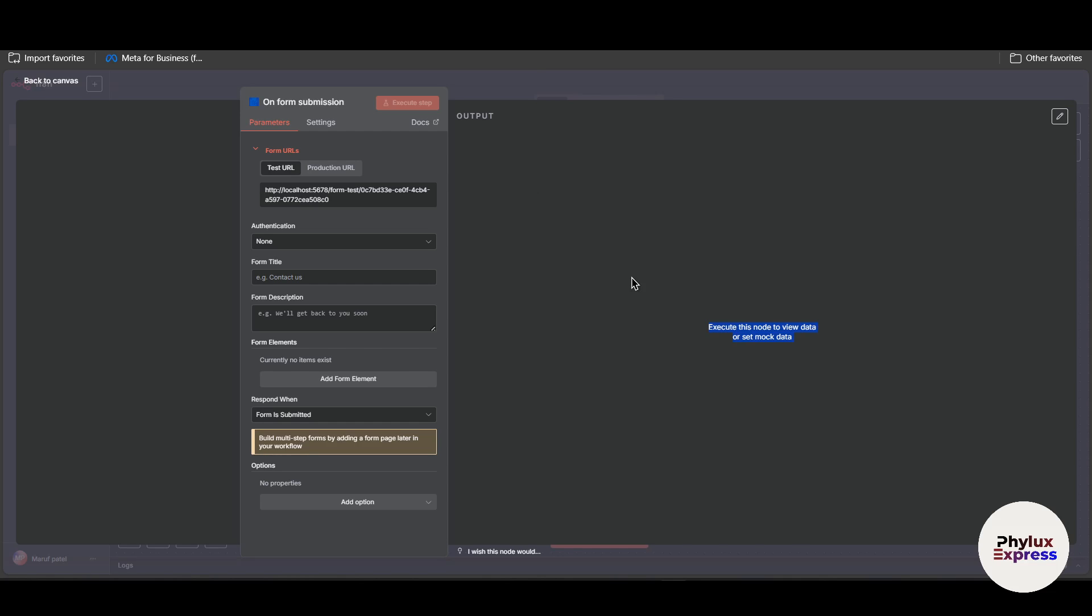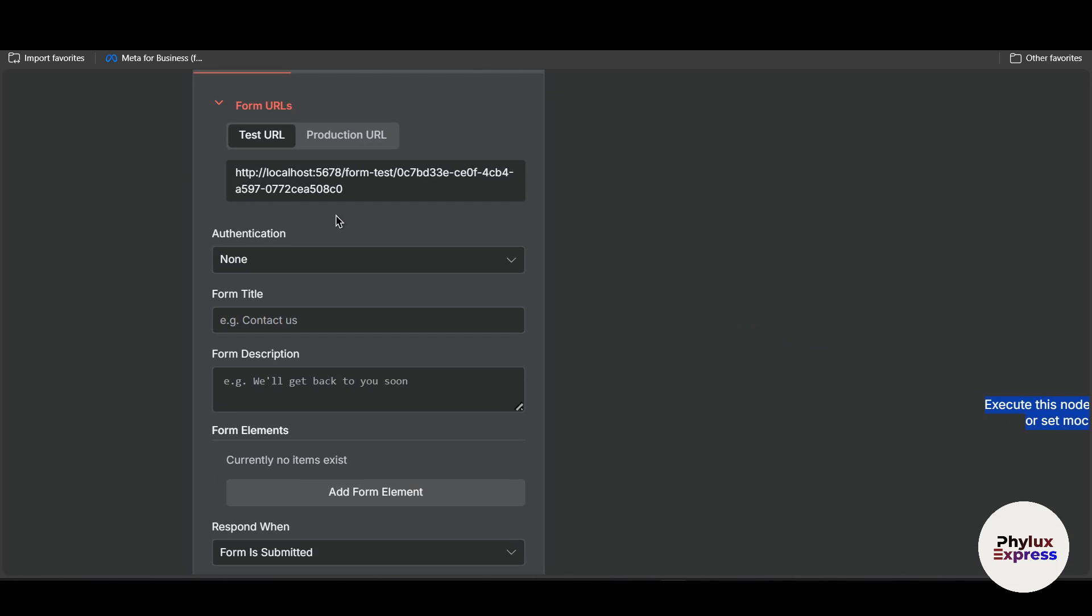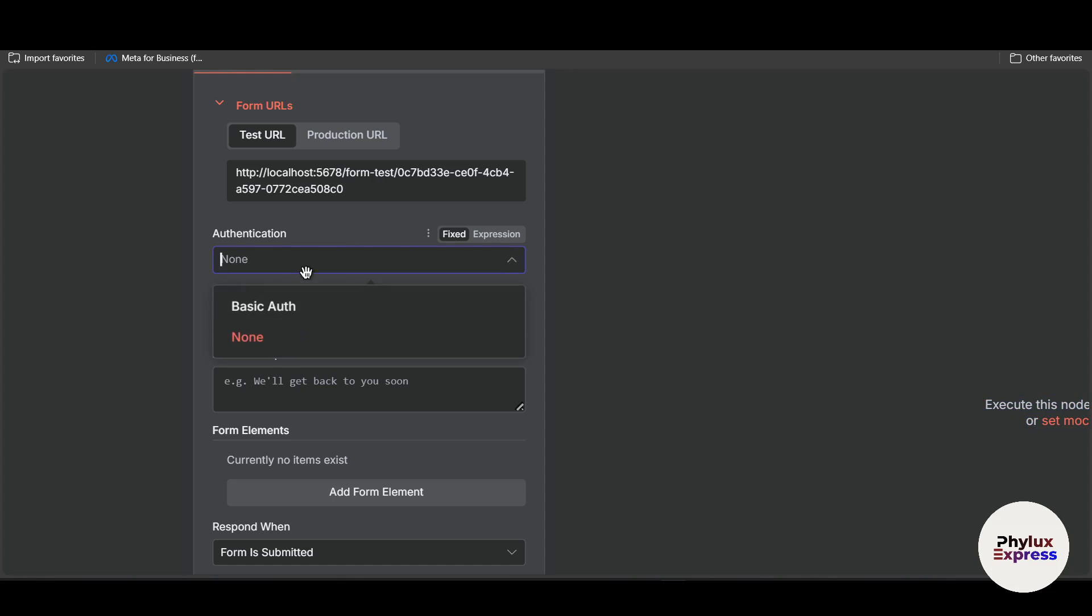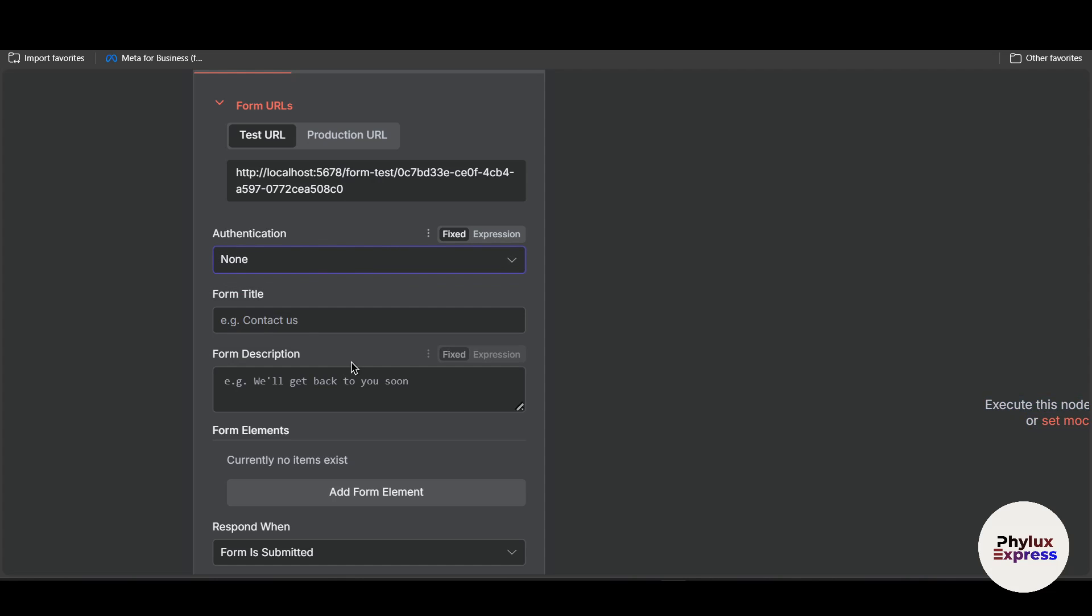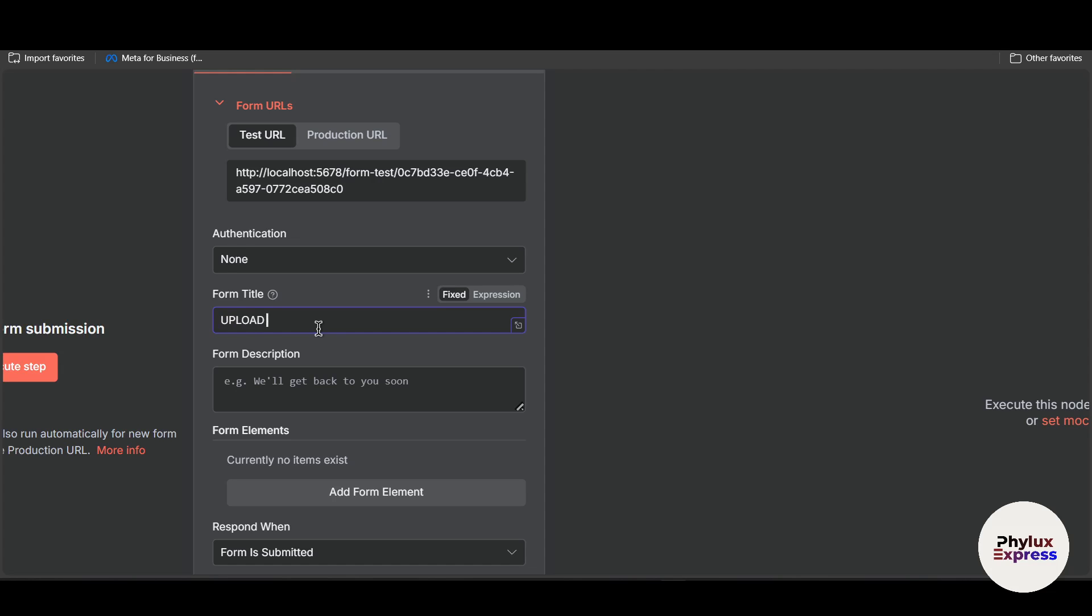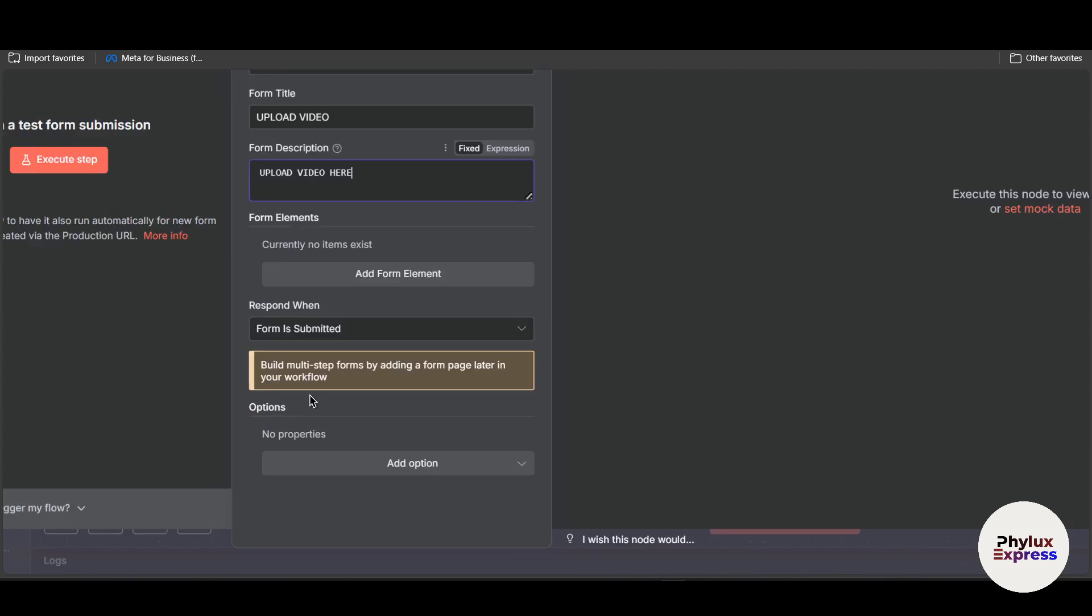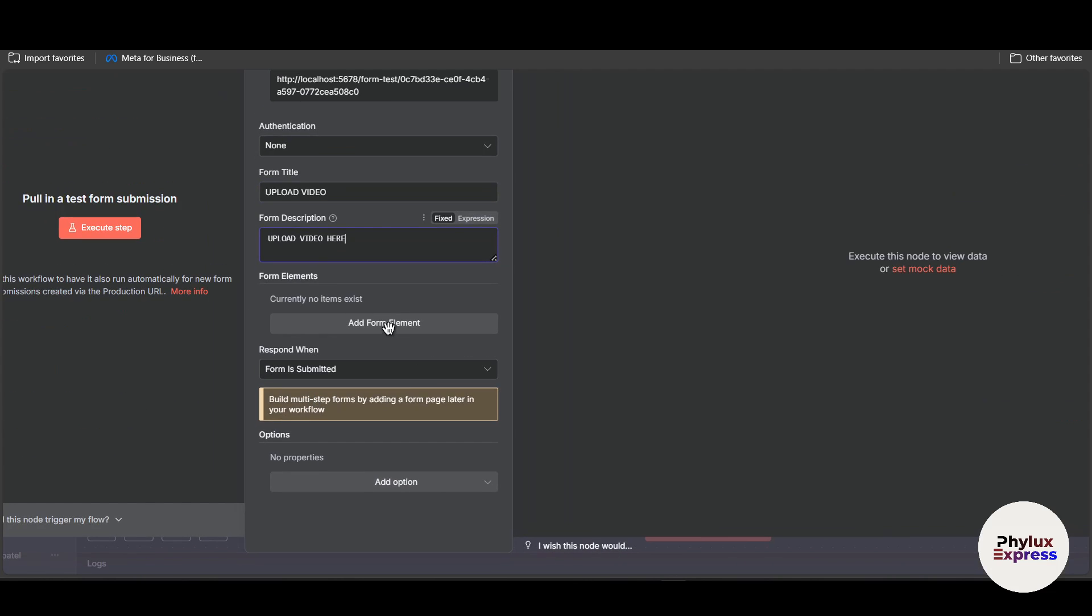Where you or the user can upload a file or image or text, whatever input you want to give. Right now as you can see I have set up this authentication to none. Then over here you have to give a form title, let's say if you want to upload a video. You can just add upload video. Now over here you can give a description: upload video here. Then after that click on add form element.